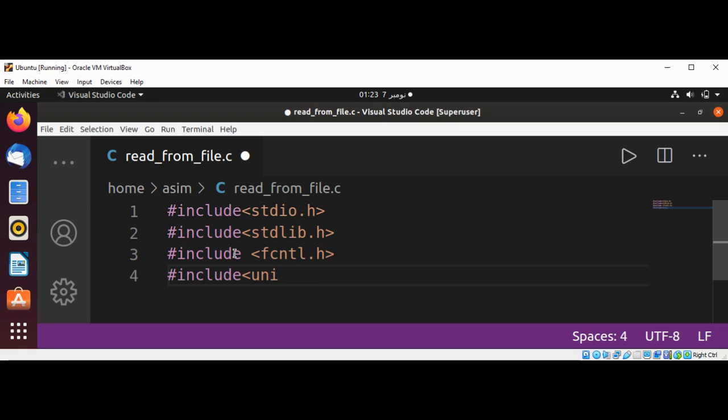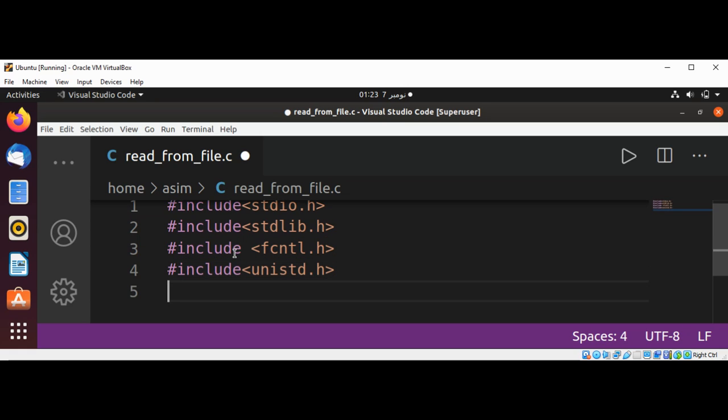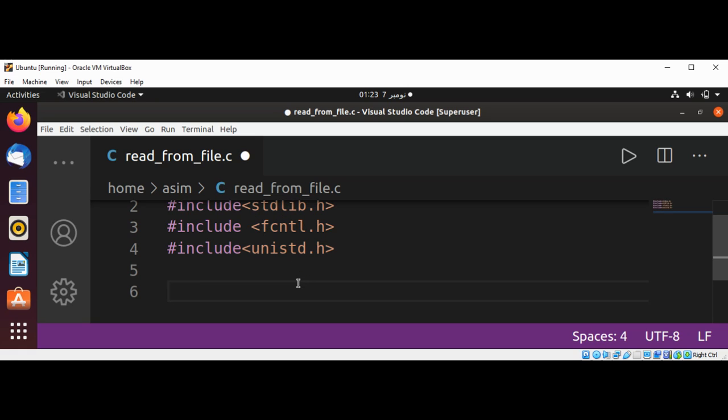And now I'm going to include unistd dot h. And now I'm going to define our main function, int main.